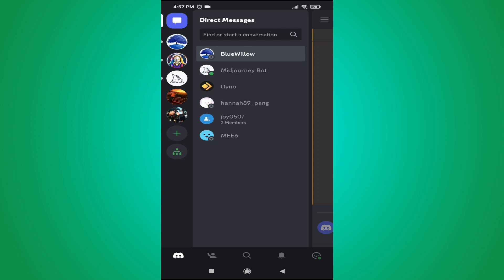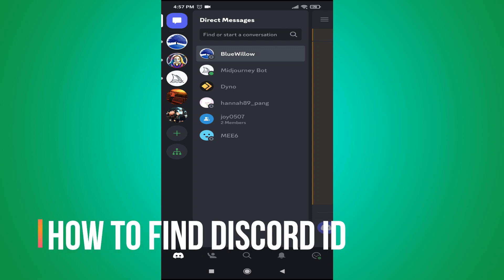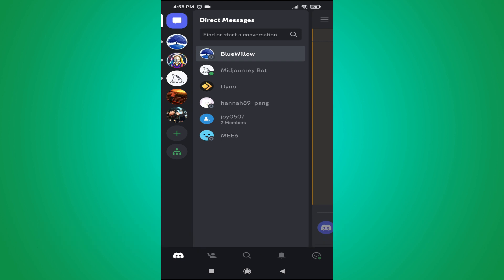Hello everyone, in this video I'm going to show you how to find the Discord user ID on your mobile or Android or iOS device. First of all, you need to open your Discord app, then go to your profile in the right corner and tap on it.